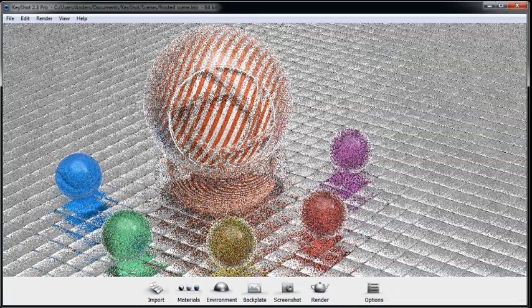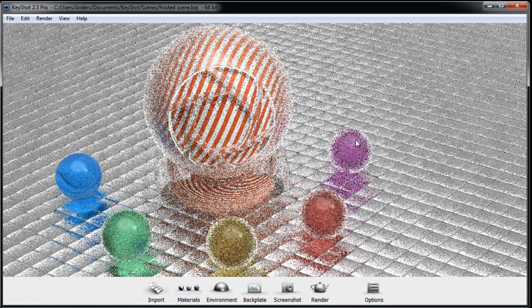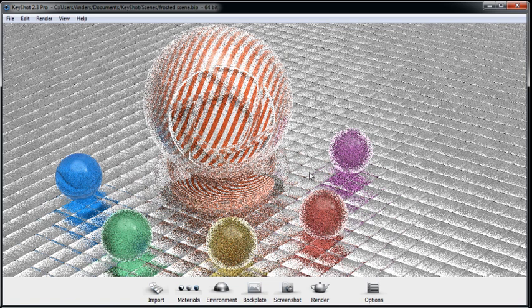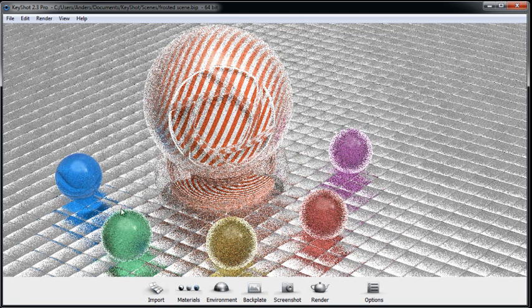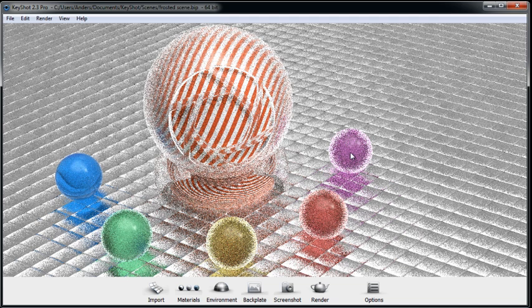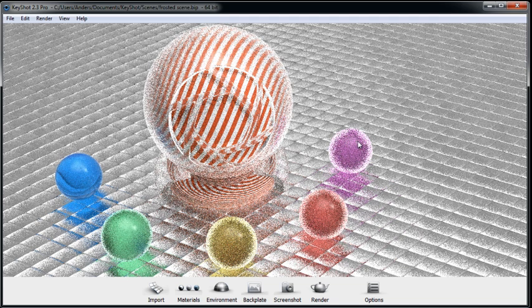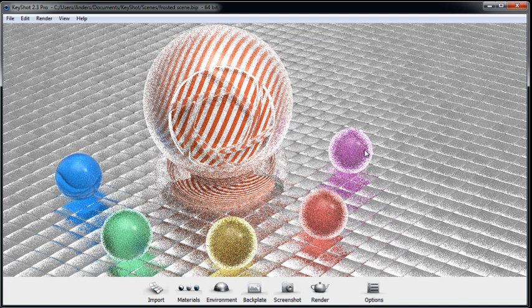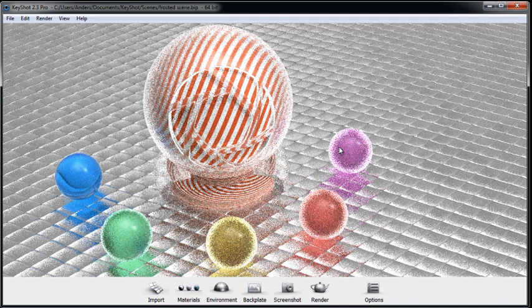All right, so essentially what we should have here are several different frosted material types, with this one being the most clear and this one being the most cloudy. I'll go ahead and render this image out. And I'll include it on this Quick Tip page so you can have it for your reference. I'll also include the roughness transmission values that each material had.